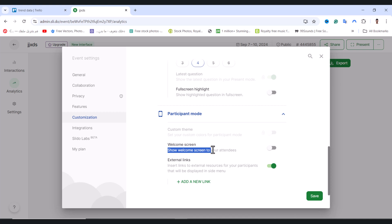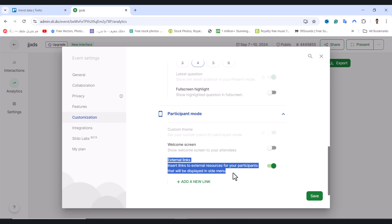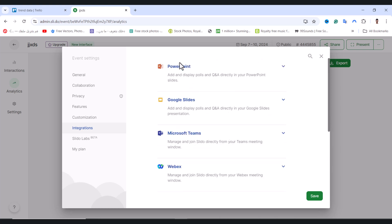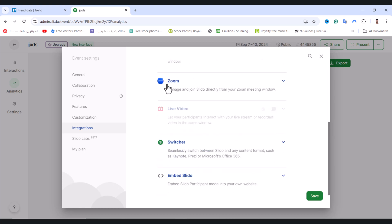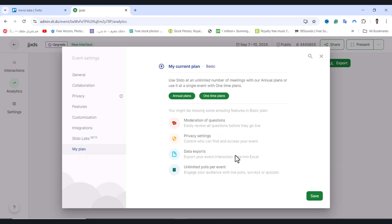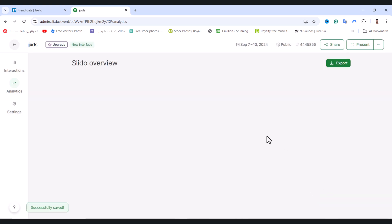There are External Link options if you need them. Under Integration, you can integrate apps with Slido like Zoom or Switcher. After you complete all settings, tap on Save.